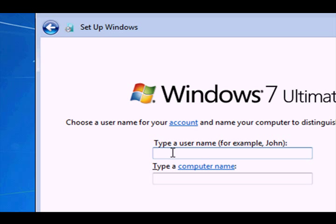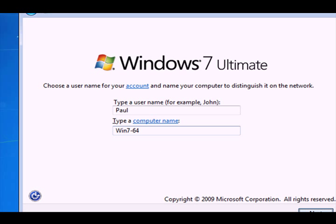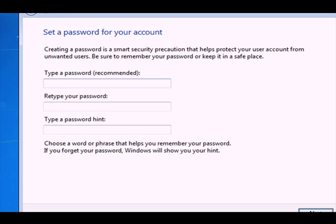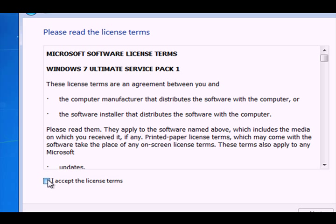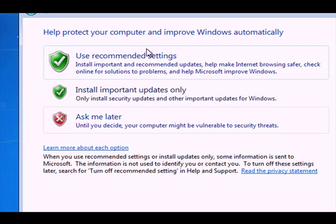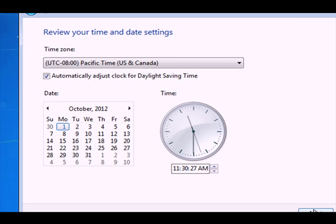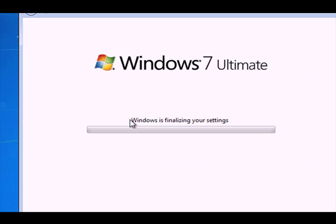We have the first prompt. We are going to select all of the defaults — user name, computer name, you can call it anything you want here. This machine is not going to be joining a domain, it is just a workgroup. Click next — I am going to select all of the defaults to get quickly through this. We'll select workgroup.